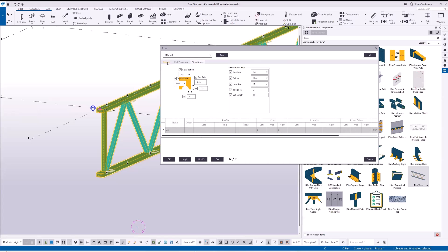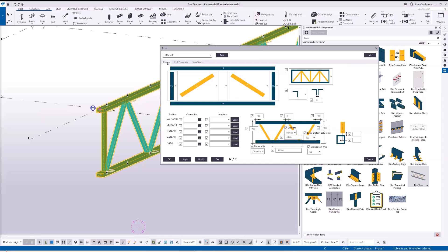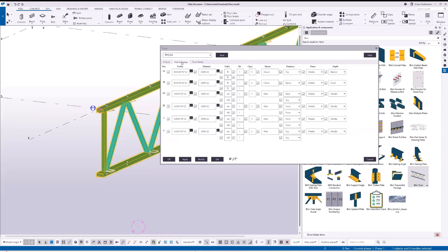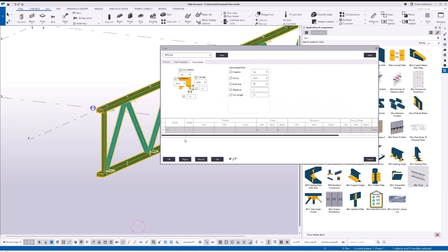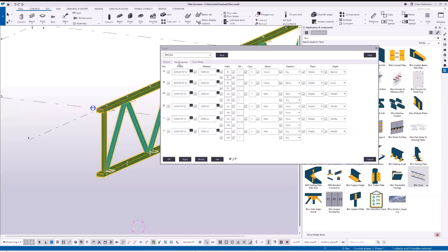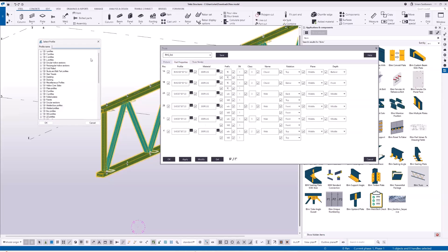And profile type, let me just go and copy from the part properties. These profiles I'll change to square hollow section 25 by 25 by 2.